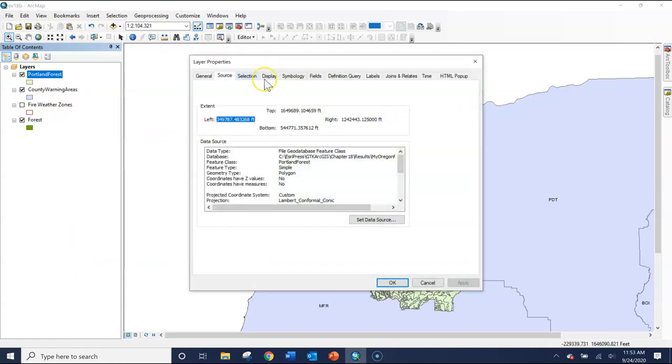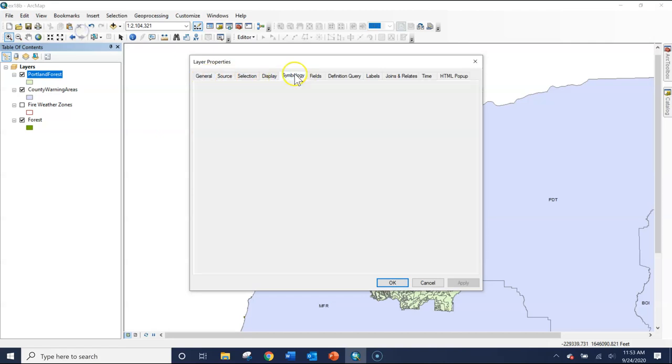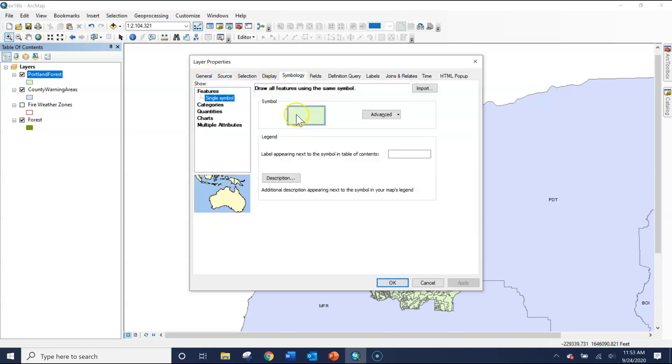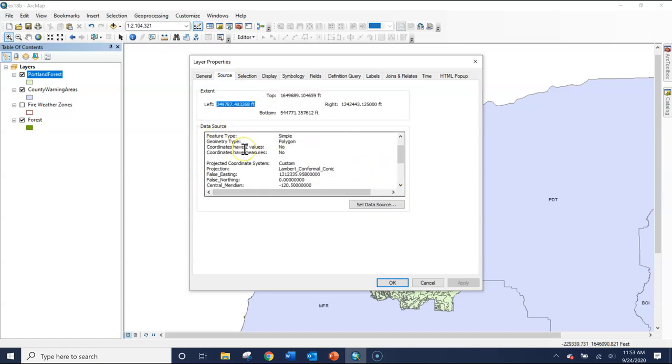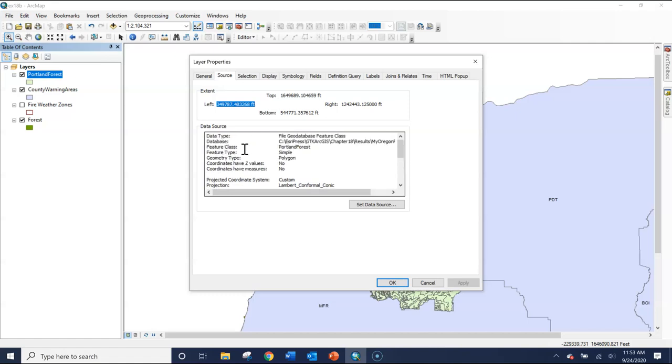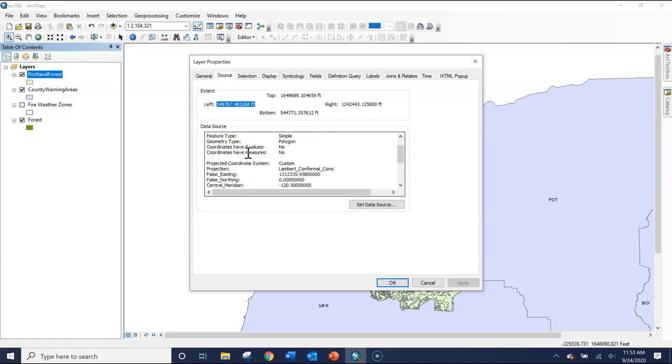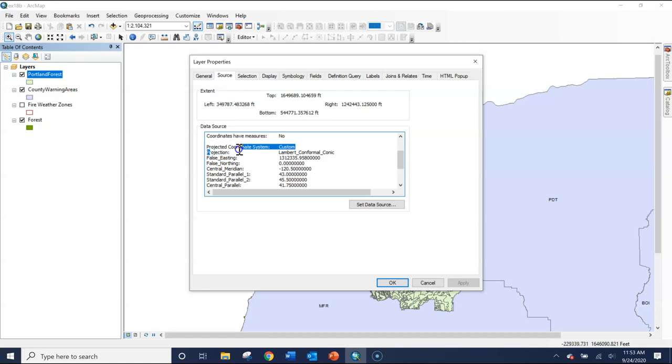Then you'll want to head over to the Source tab. You might be on a different tab based on whatever you used last. But when you go to that Source tab, in the center here it gives us all that data source information. If we scroll down a little bit, it lists the projection here as Lambert conformal conic. So this is the projection.